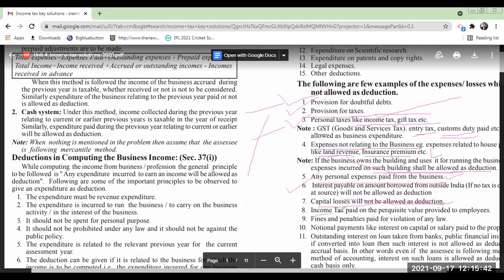Income tax paid on the perquisite value provided to employees is not allowed as deduction — this is also known as perquisite value or PERC. I will explain this further when I cover income from salaries. Also, fines and penalties paid for violation of any law are not allowed — in our examples we have seen 80% of fines and penalties disallowed.